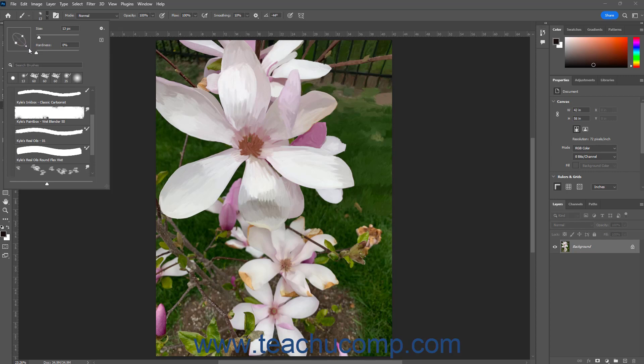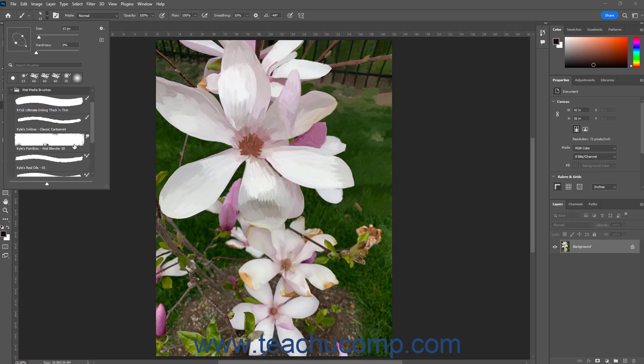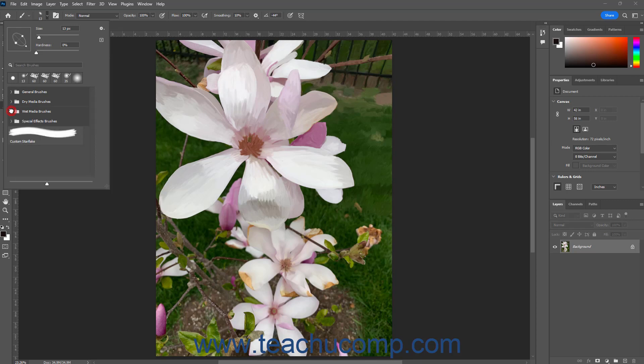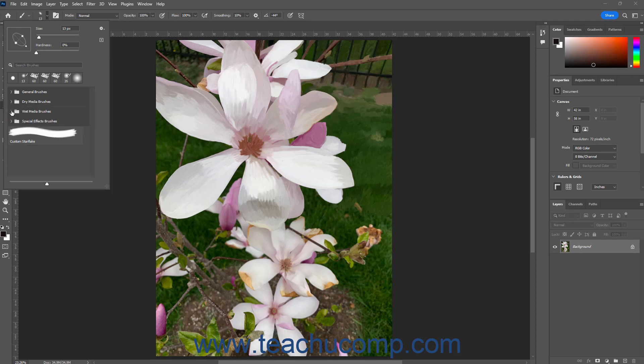The Brush Preset Picker panel also shows a listing of preset brushes for some painting tools, like the Brush tool for example, at the bottom of the panel. These preset brushes appear within brush group folders in the list. You can click the arrows next to the names of the brush group folders to expand and collapse them to show or hide the preset brushes they contain.